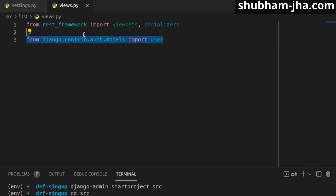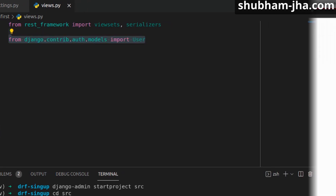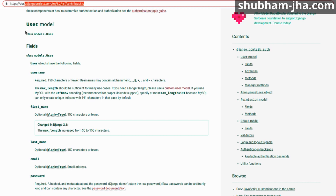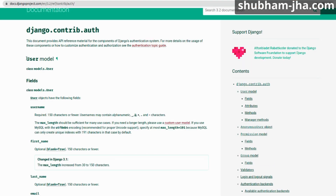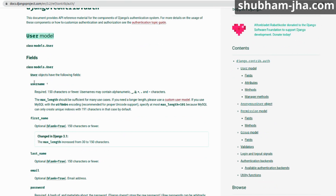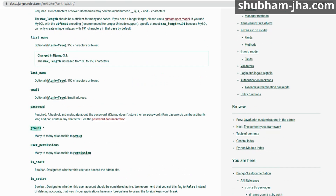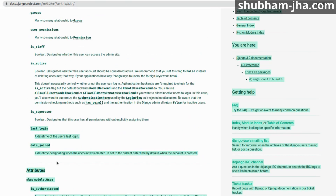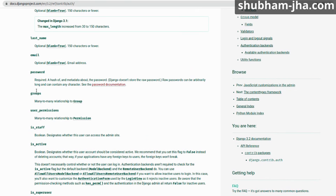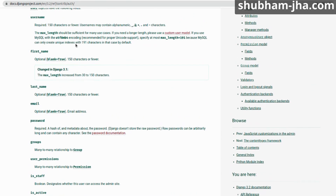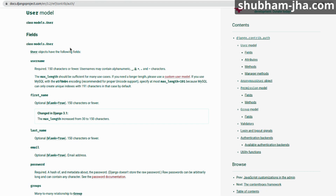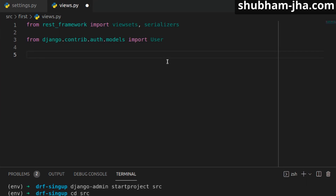If you're not already familiar with Django's User model, let me show you. On the Django official website, Django already has a built-in User model which has fields like username, first name, last name, email, password, groups, and more. We can directly use this model to create our signup API, or we can extend it. In this video, we are going to use Django's User model directly.